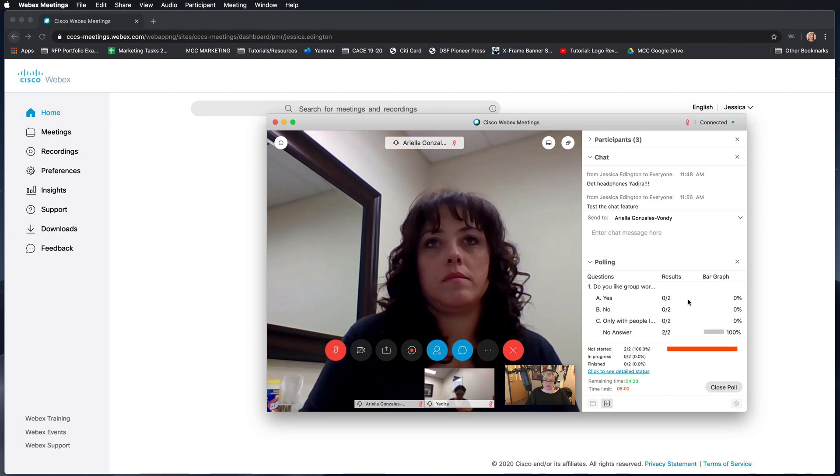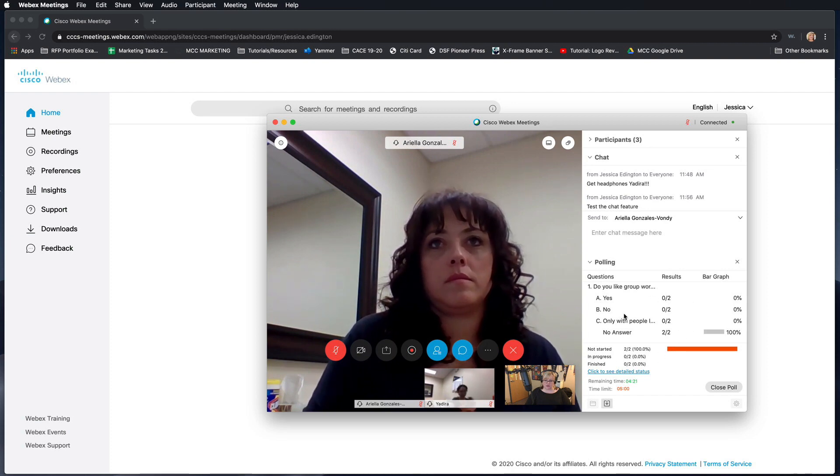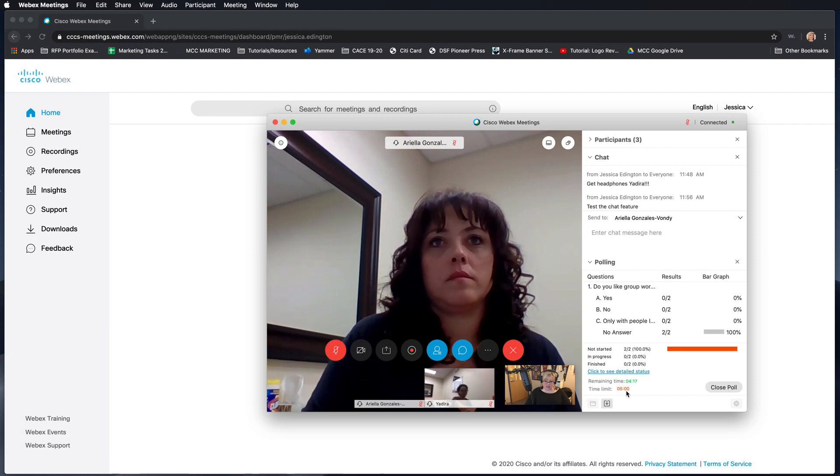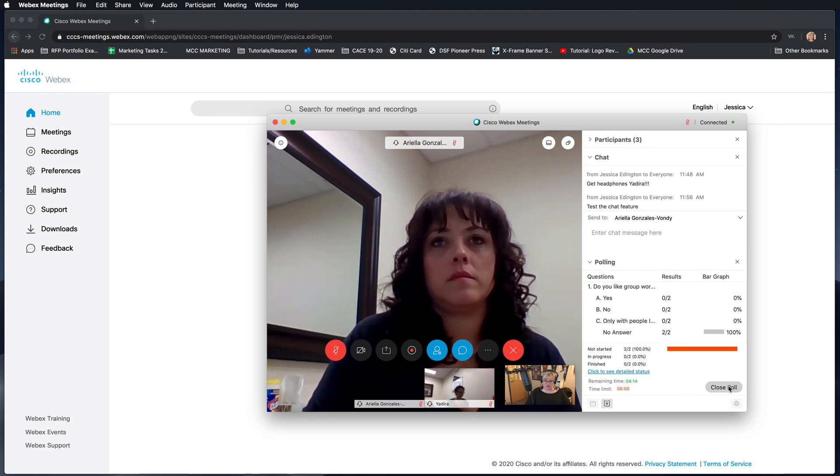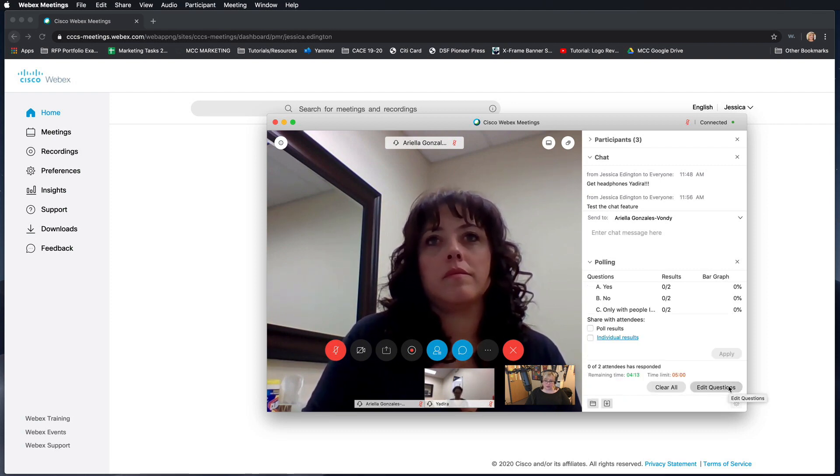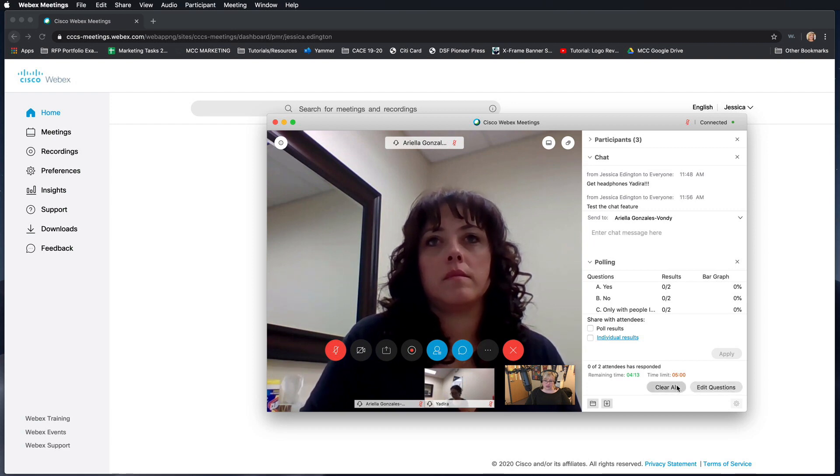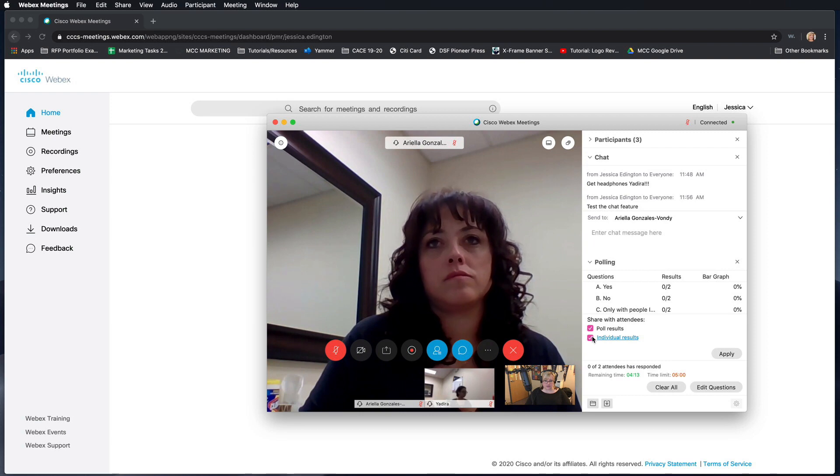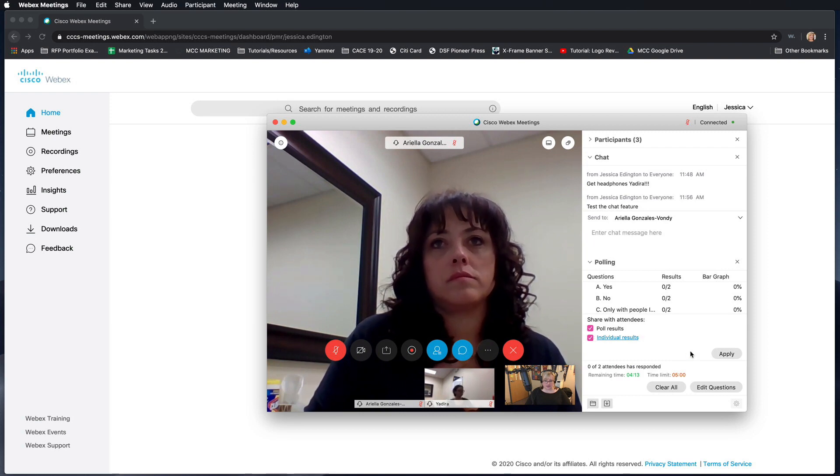And ask them to respond and you would start seeing live results start to pop up here. And right now it has a five minute time limit and it shows you the time remaining. And when you're ready to close the poll you can close it, you can edit the questions, clear all, and then you can also share the poll results with attendees.